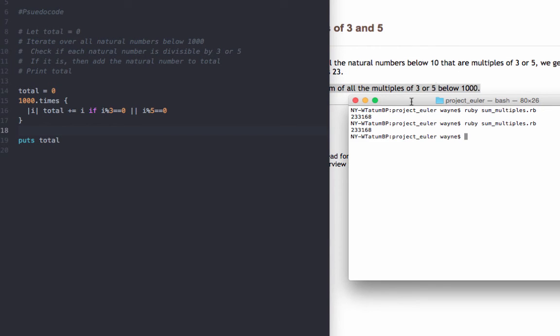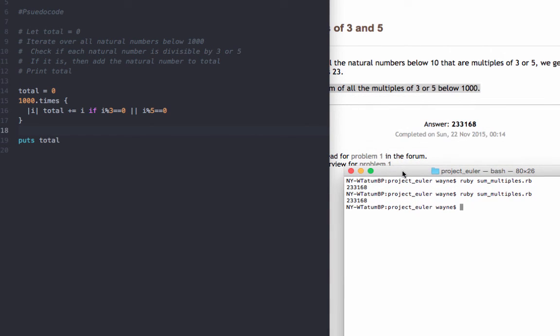And there it is, 233,168, still matches our solution here, our answer on the site. And we're good to go. Thank you for watching.